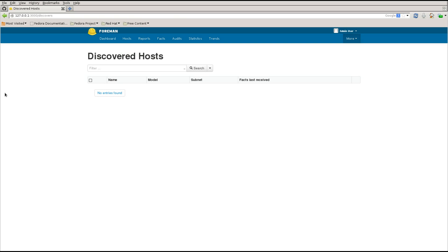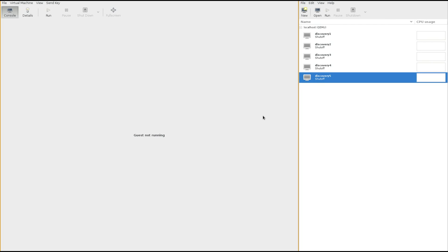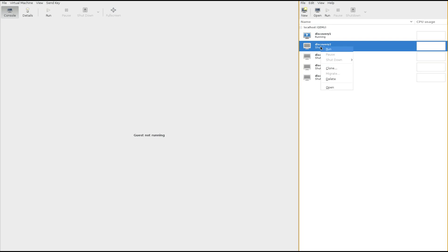We've got a bootable image and templates, so we're now capable of discovering some hardware. Here we have my 'rack' of hardware - obviously I can't show a real rack in a video, so what we've got is a set of virtual machines created outside of Foreman. It doesn't know anything about them. We're going to boot them up and see what happens, so I'm going to turn them on.